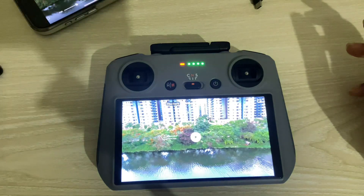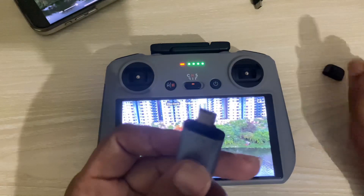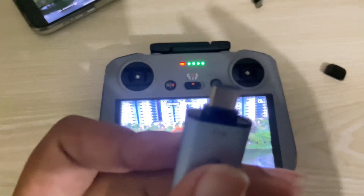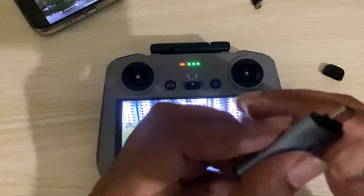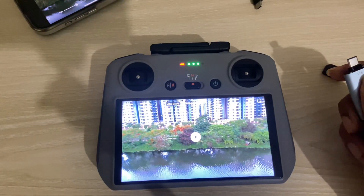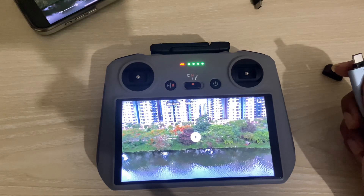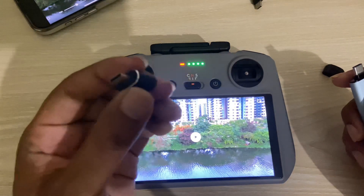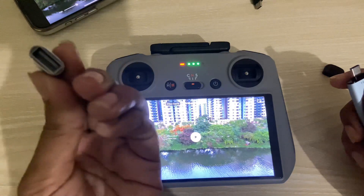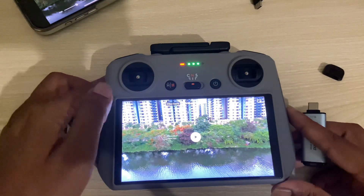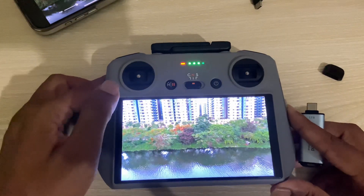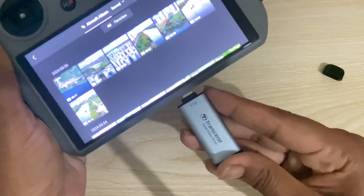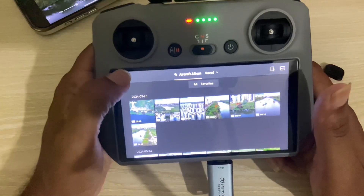So this is the easiest way to transfer. You can also transfer with your pen drive. If it's already USB Type-C, this is my USB Type-C pen drive. If you have a regular USB, you have to use a converter. You can purchase it online or at a nearby store. So I am inserting my pen drive into my RC2.